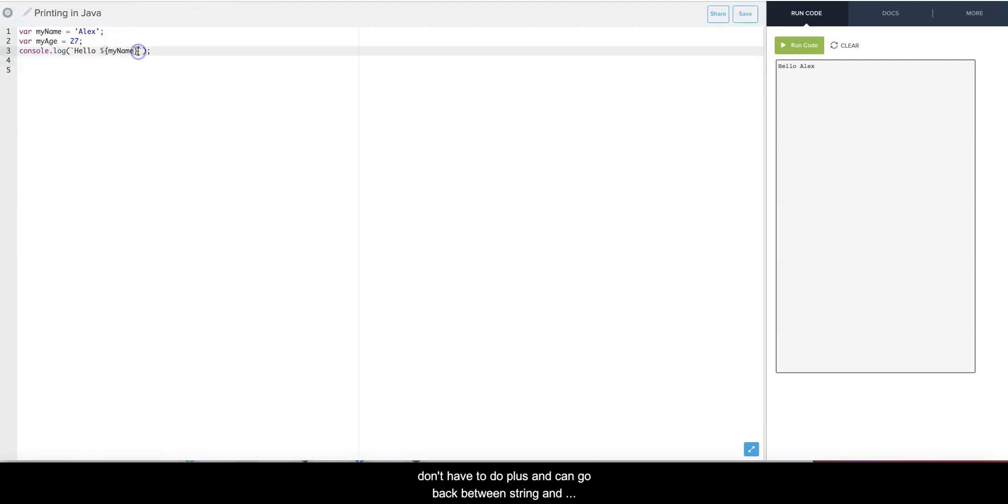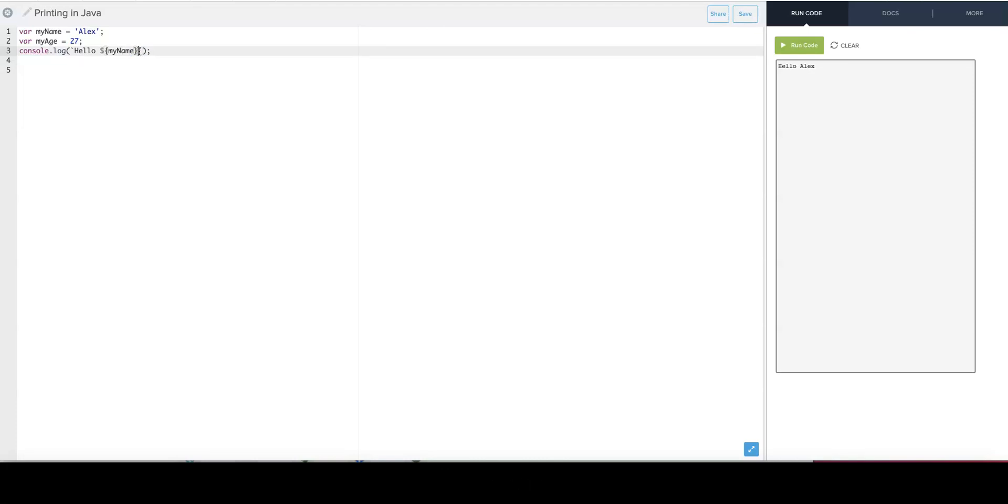What's nice about this is that I don't have to do plus and go back to the string to the variable. I can put it all in one thing. So I can say hello myName, I see that you are myAge years old.